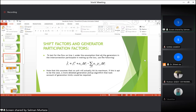To test the flow on line L, under the assumption that all generators in the interconnected system participate in making up the loss, we can calculate pre-estimated values if any line fails using the given formula. There is a limitation: this assumes no unit will actually hit its maximum value. If any generator reaches its maximum value, we need to apply another algorithm. The generators supplying power over the other lines should not hit maximum values for this method to be valid.